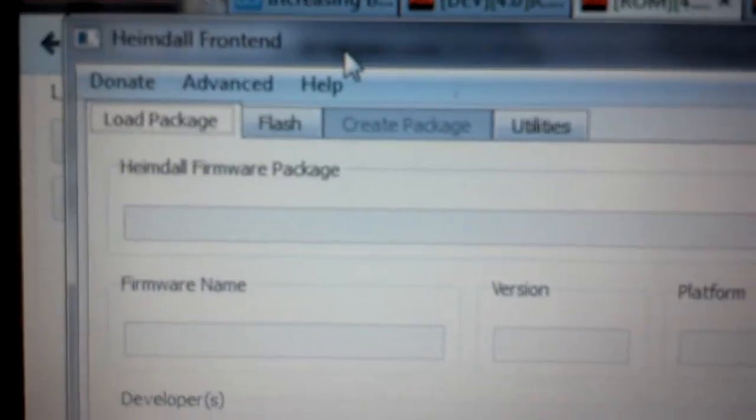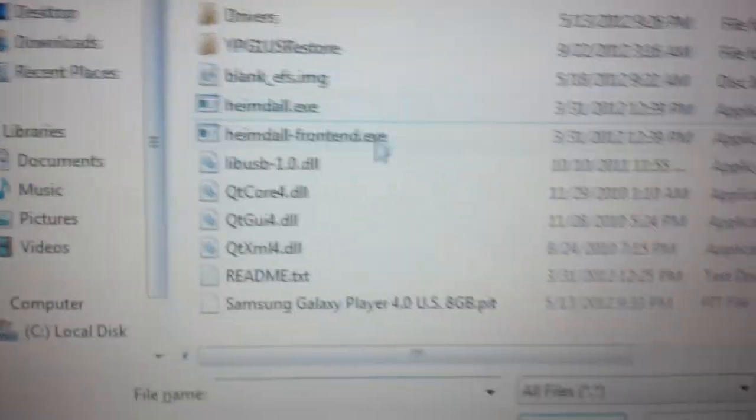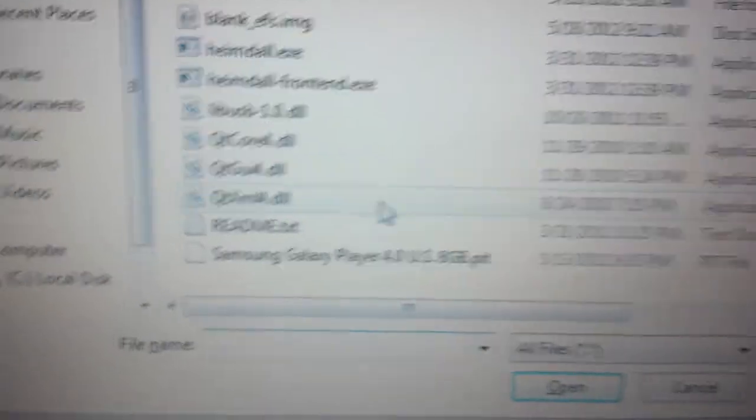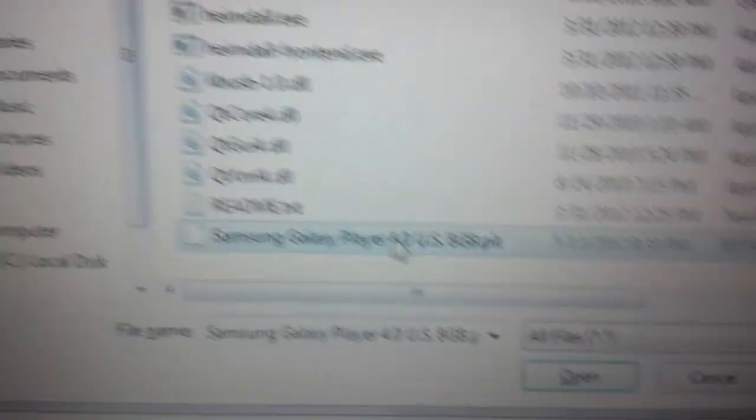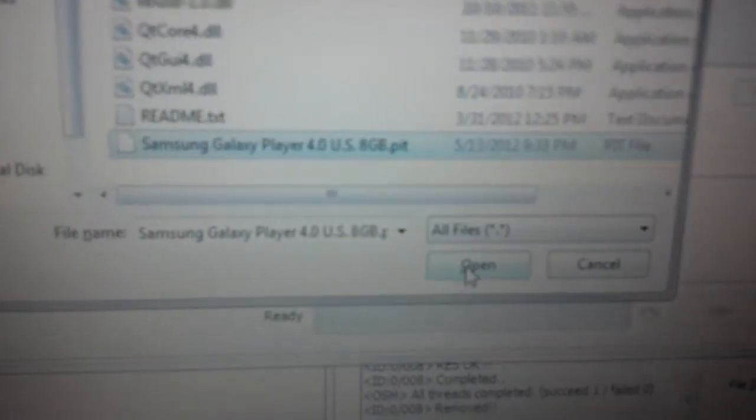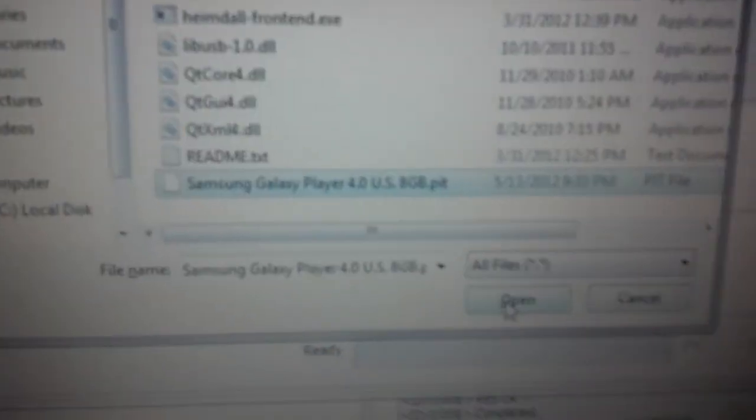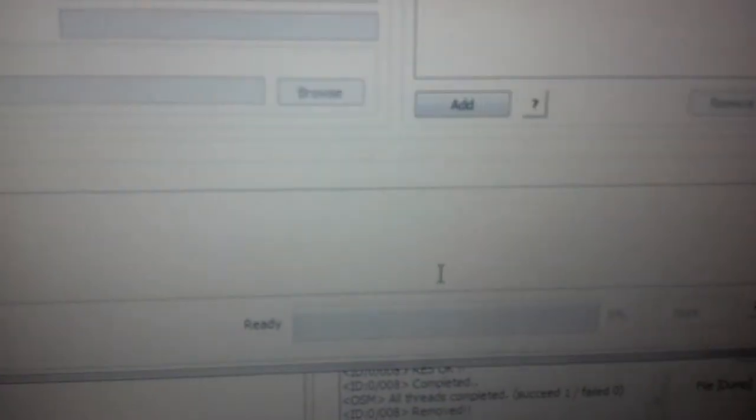Now we're plugged into the left-hand side of the computer and we're going to come to our Heimdall frontend. We're going to go to the flash tab, we're going to browse for our pit, which for me is this one right here. This can be found in Zack Lamone's recovery thread, that's where I got mine from. Everybody should find the one for their device, and we hit open.